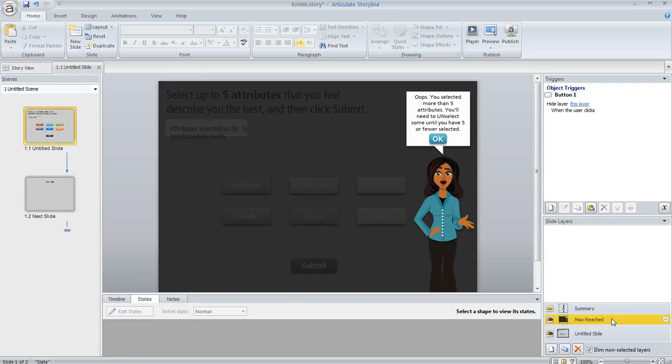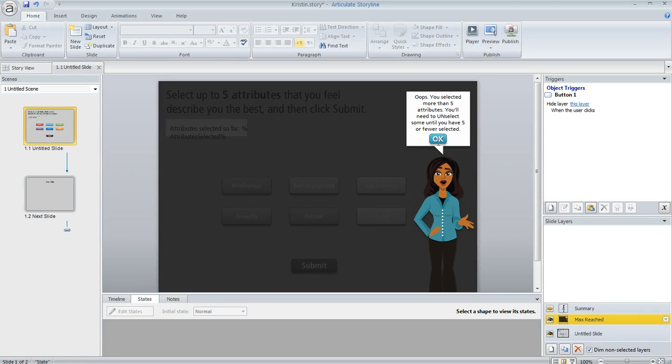This layer I called max reached. And this is what they see if they overshot. So if they selected more than five of my attribute buttons, they're going to see this. They'll have to click OK and go back and fix this situation.